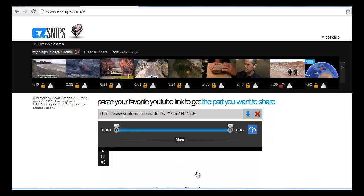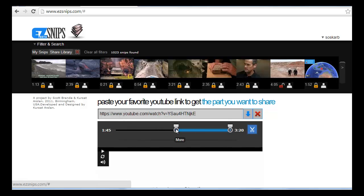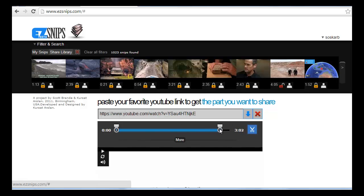Easy Snips shows you a player. Move the left-hand slider button to the beginning time where you want the video to start playing. Move the right-hand button to the time you want the snip to stop playing.